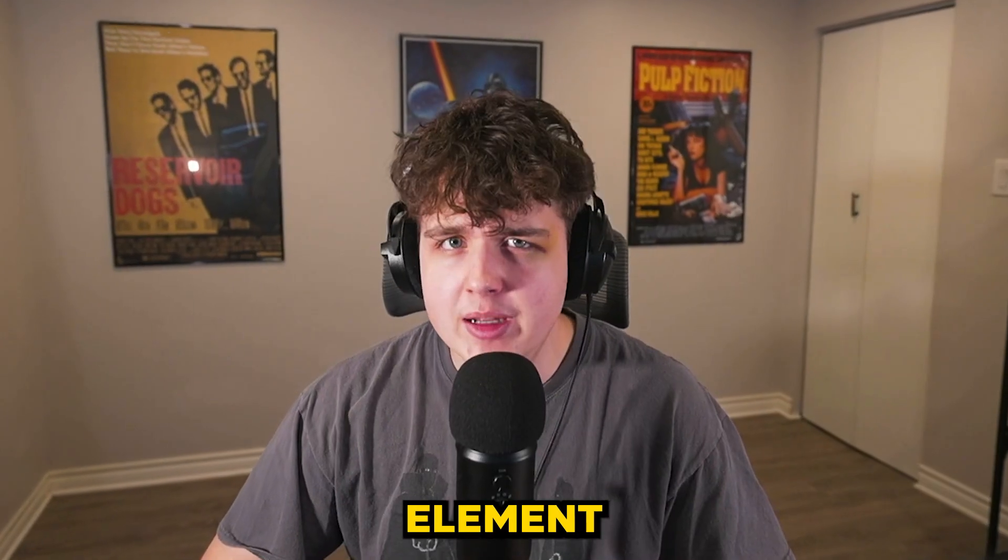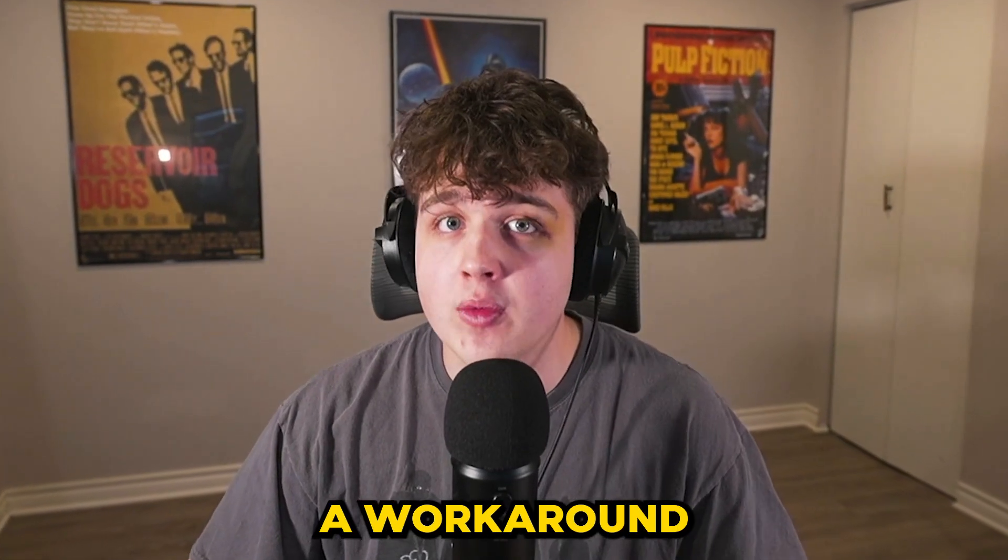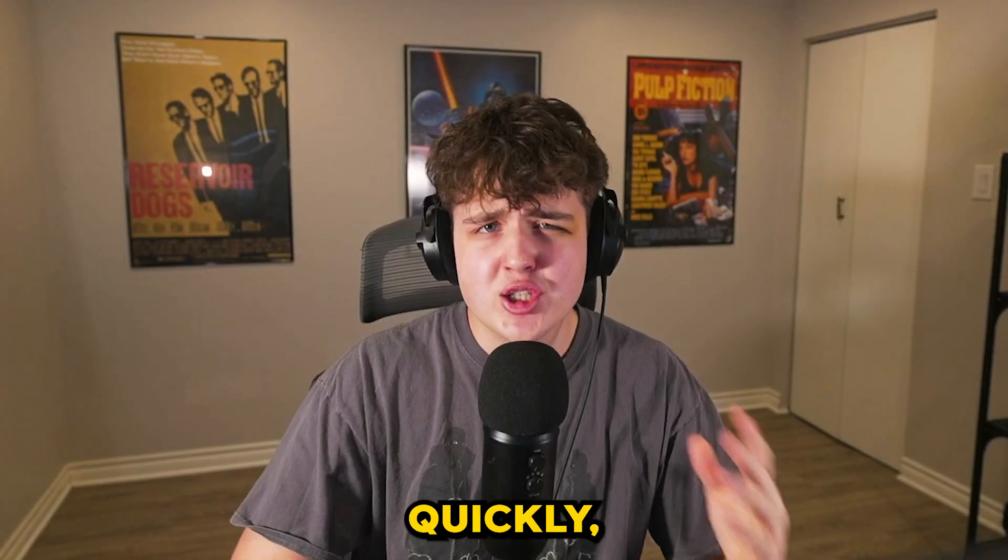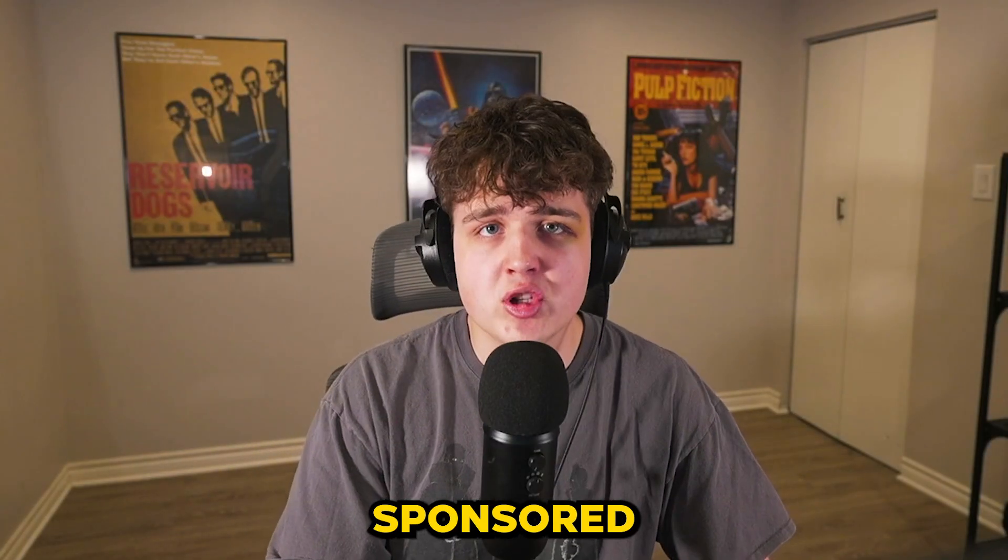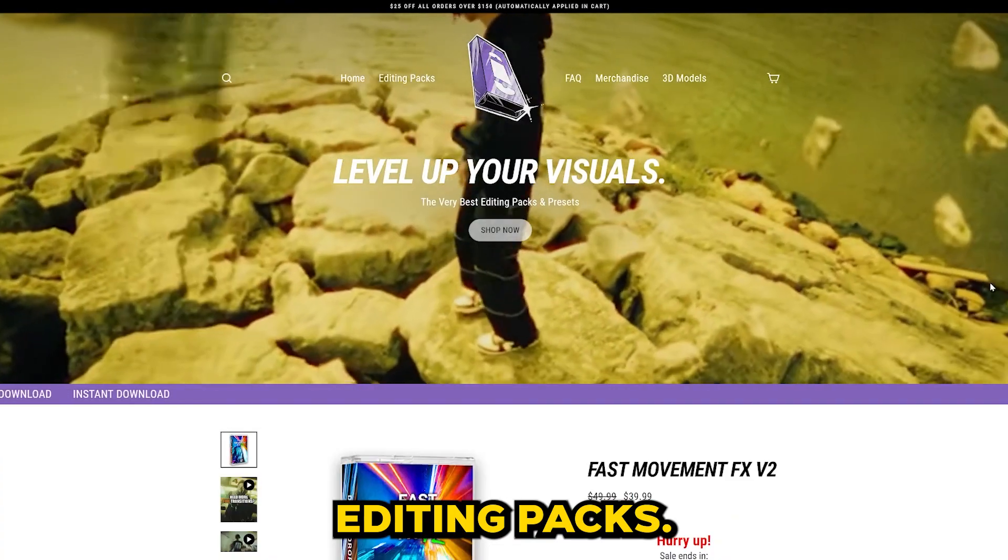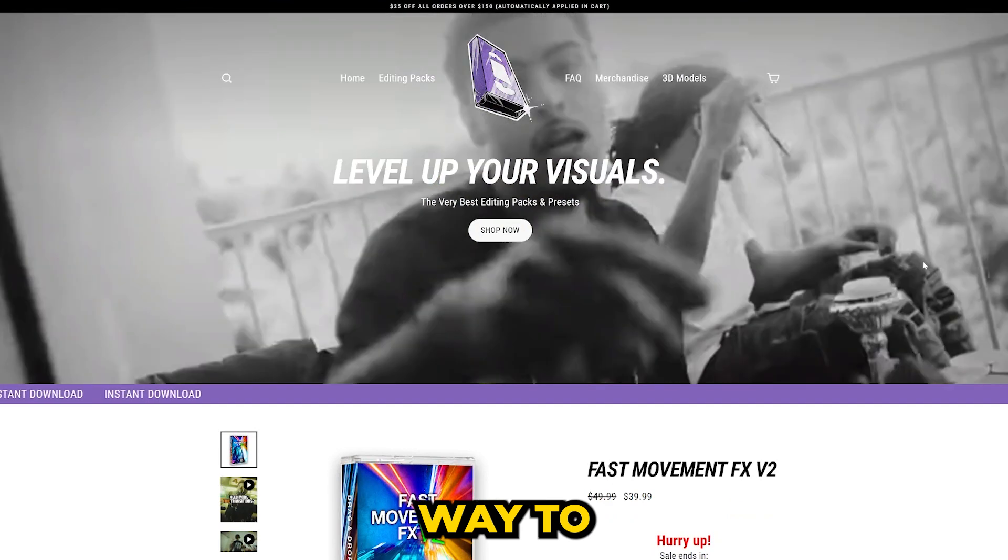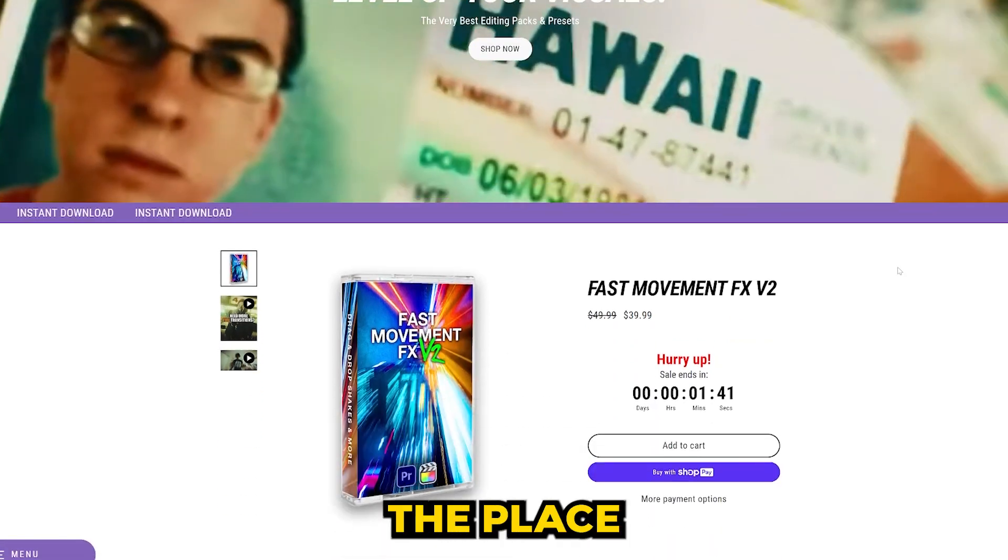If you guys don't have Element 3D, I'm also going to be showing you guys a workaround that you can use on your videos. And just quickly, before we hop into this video, this video is sponsored by my editing packs. If you guys are looking for a super quick and easy way to level up your visuals, my website is the place to go.